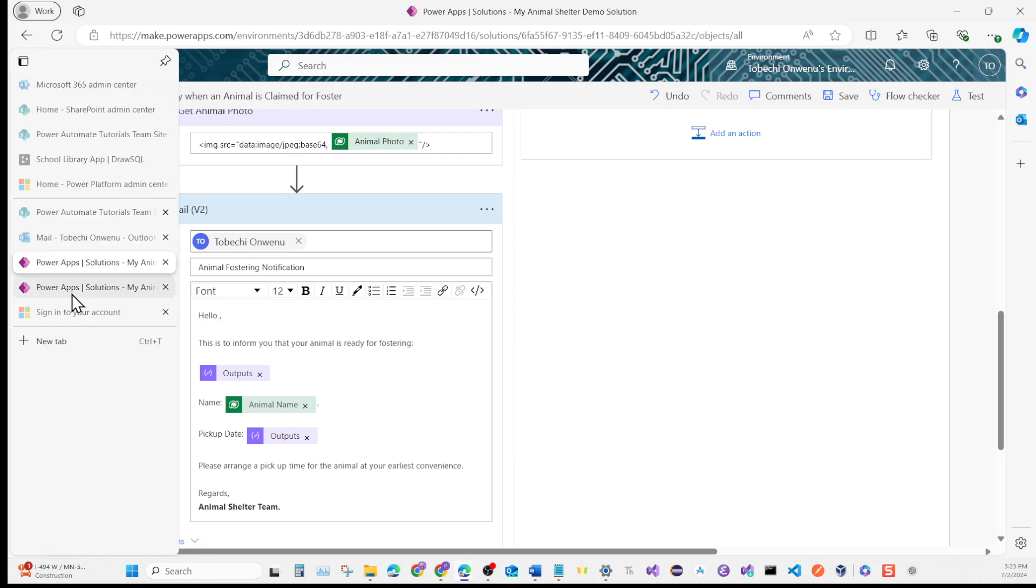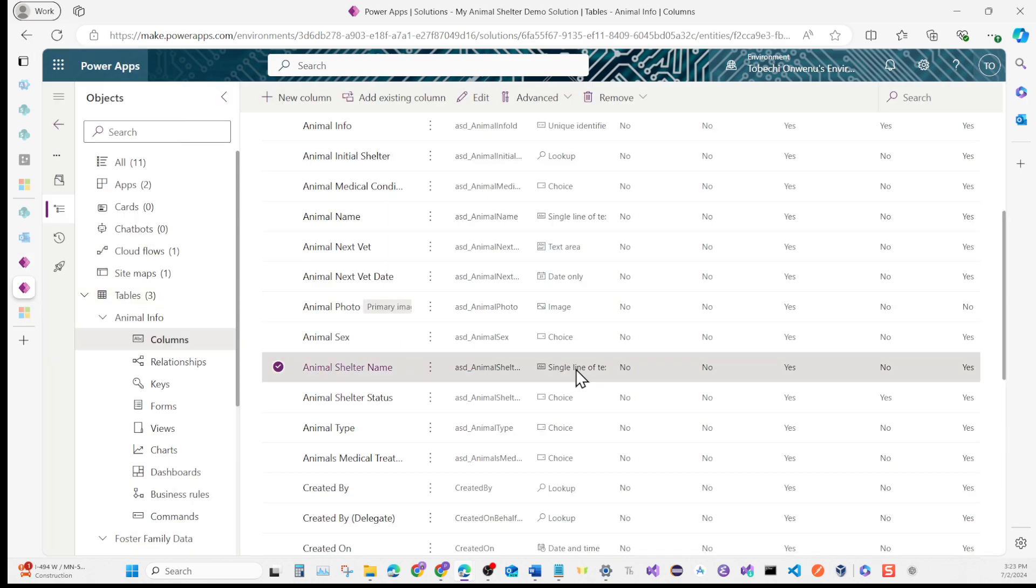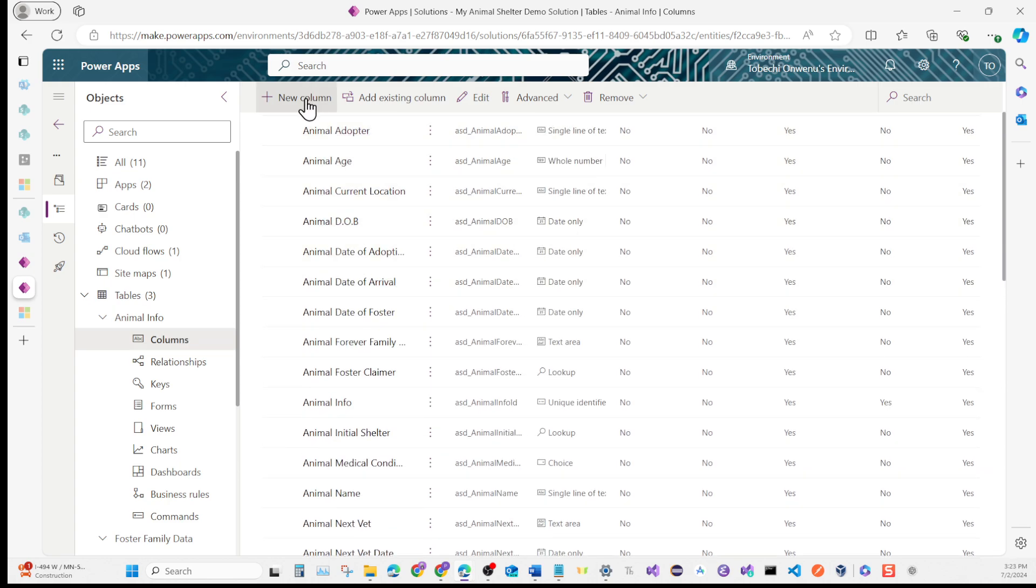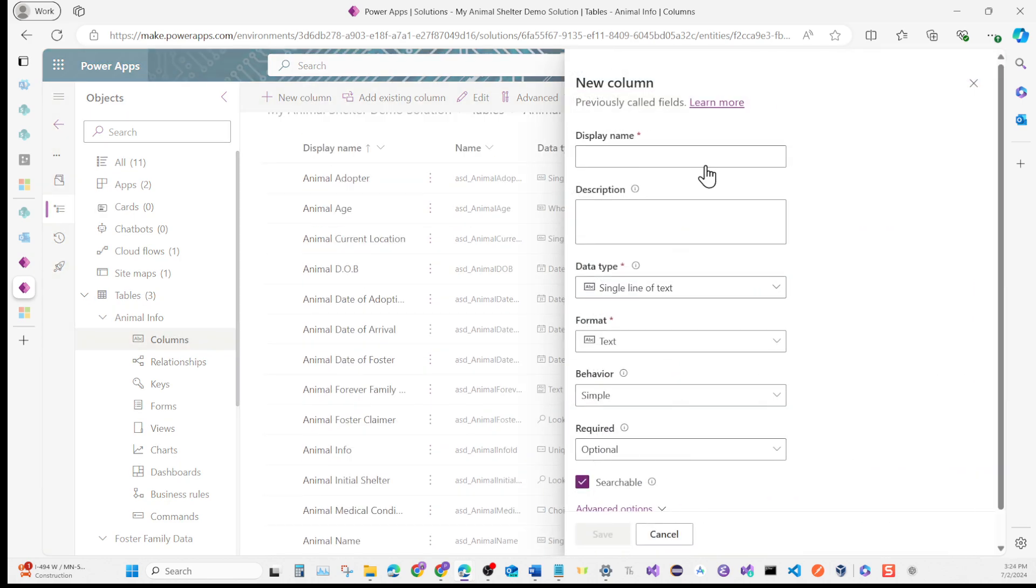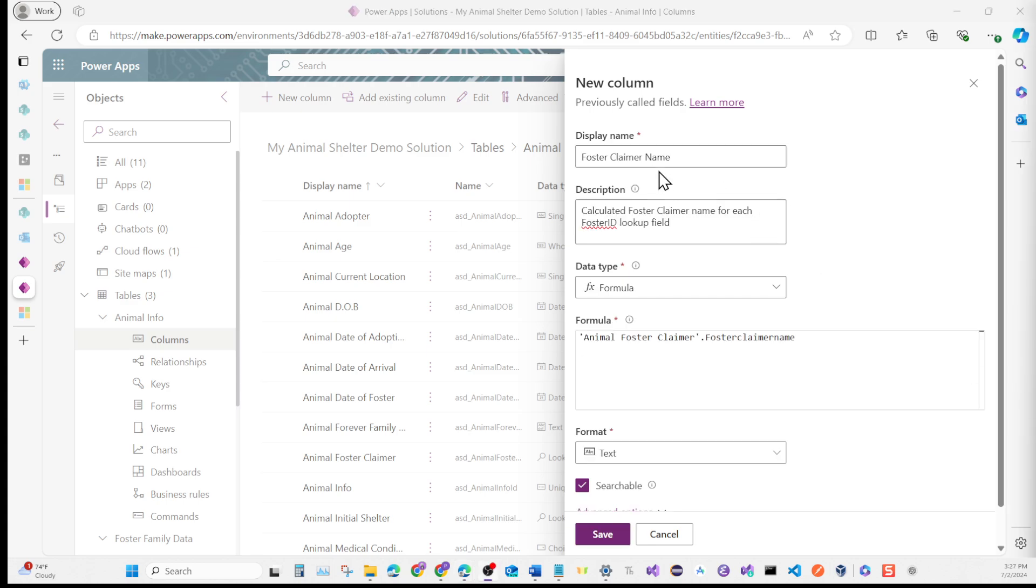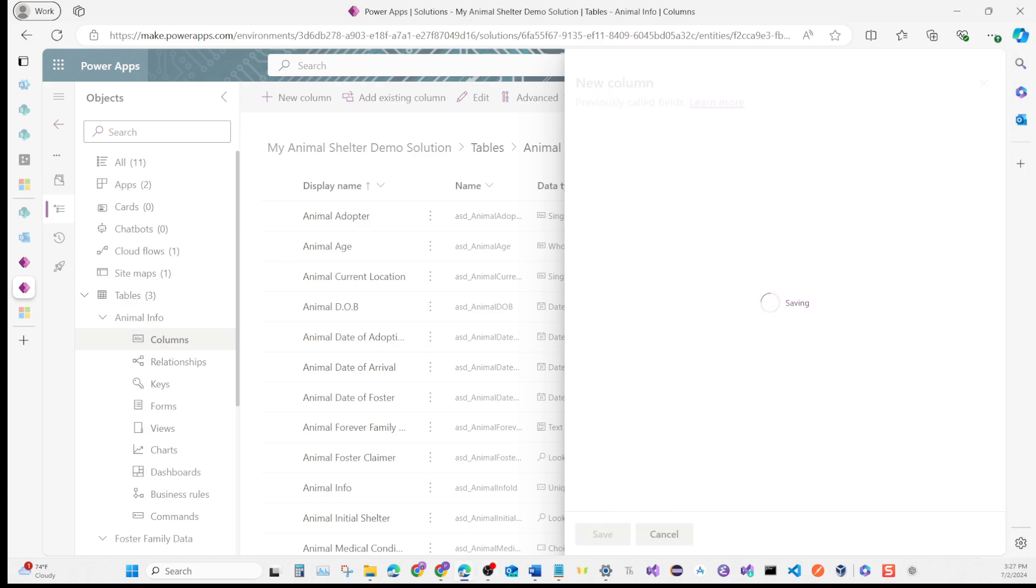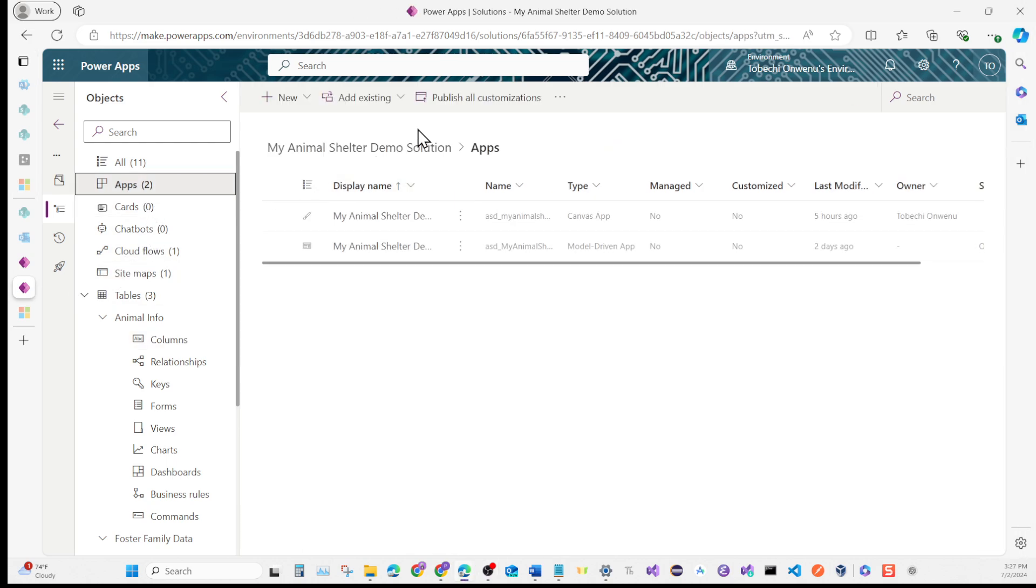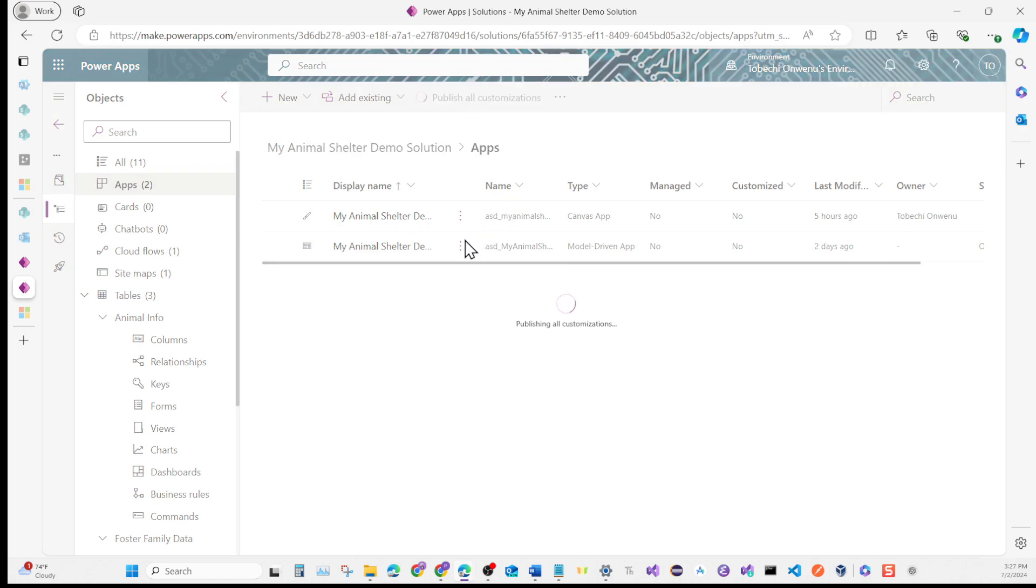Go back to the table real quick - the animal table. Create a new column. This is going to be called Foster Claimer Name. It's going to be calculated for each foster ID lookup field. Data type is going to be Formula. Use this: animal foster claimer dot foster claimer name. Leave the format as text and hit Save. Once that's saved, I always try as much as possible to publish all customizations, especially when you make changes to columns, forms, and views.